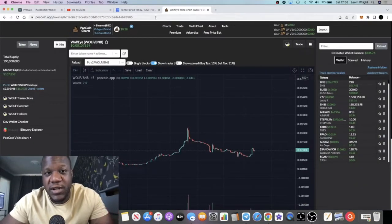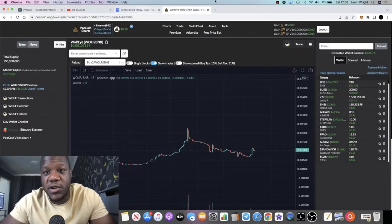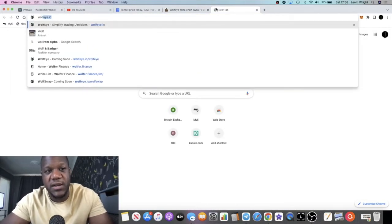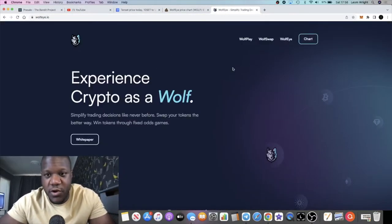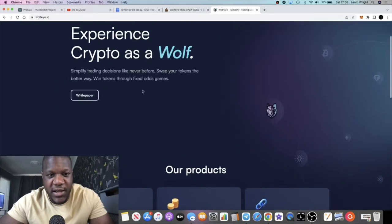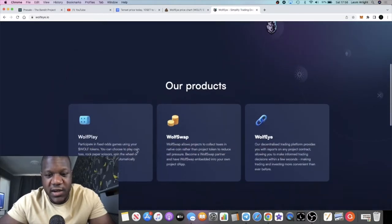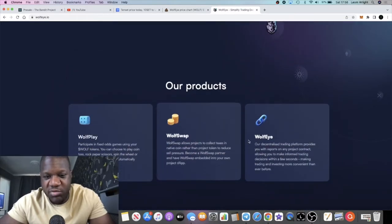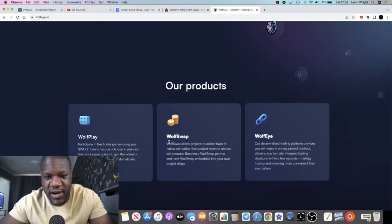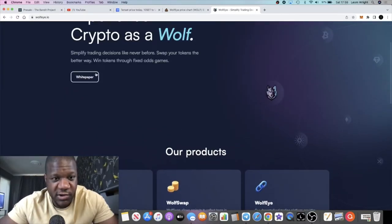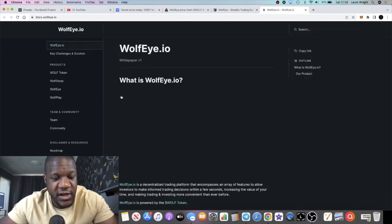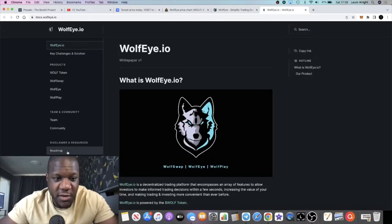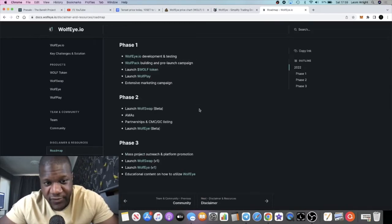If we just go back to the website, they have a link for the white paper right here. It explains their products a little bit more, their decentralized trading, partnerships on Wolf Swap, and all that juicy stuff. You can jump into the white paper, check out the roadmap.